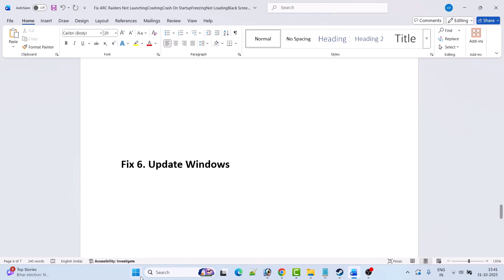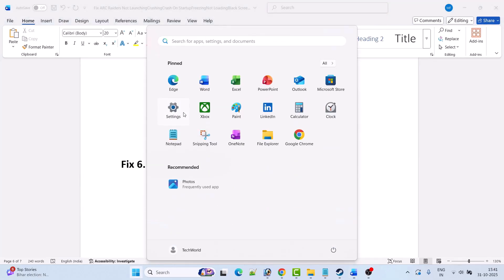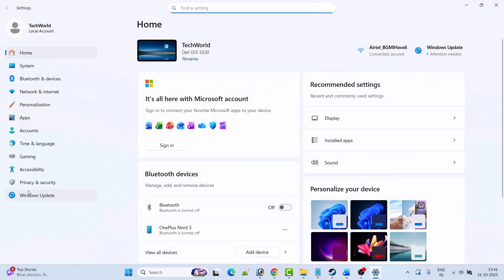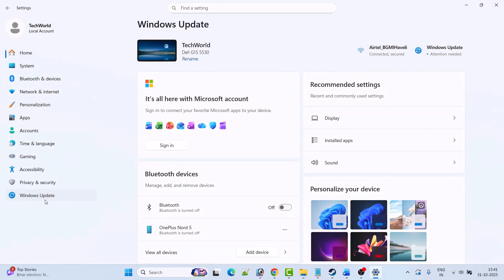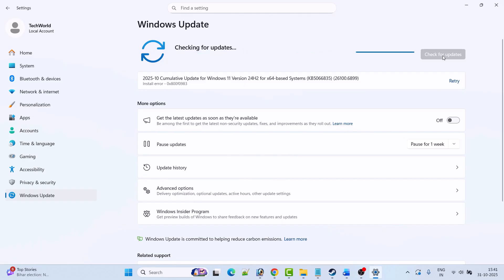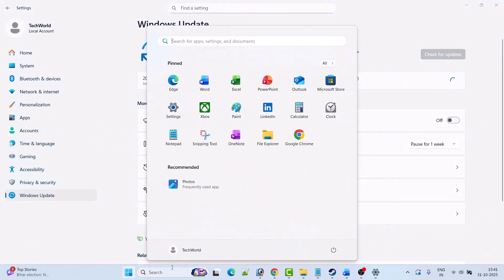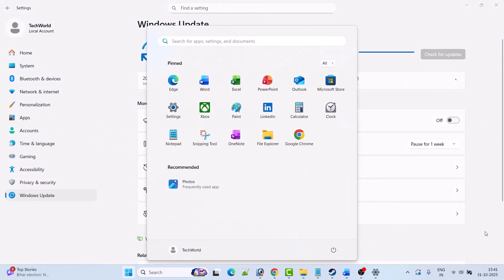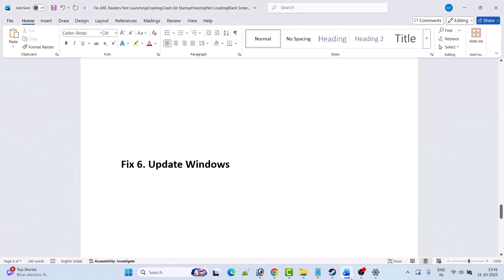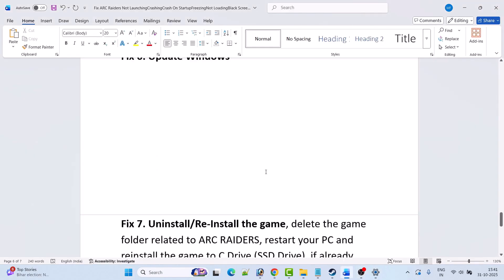Fix 7 is to update Windows. Go to Windows settings, click on Windows update on the left, and then click on check for updates. If there are any updates available, download and install them. After installing the Windows update, restart your PC once, and then you can launch the game and check if your problem is solved or not.